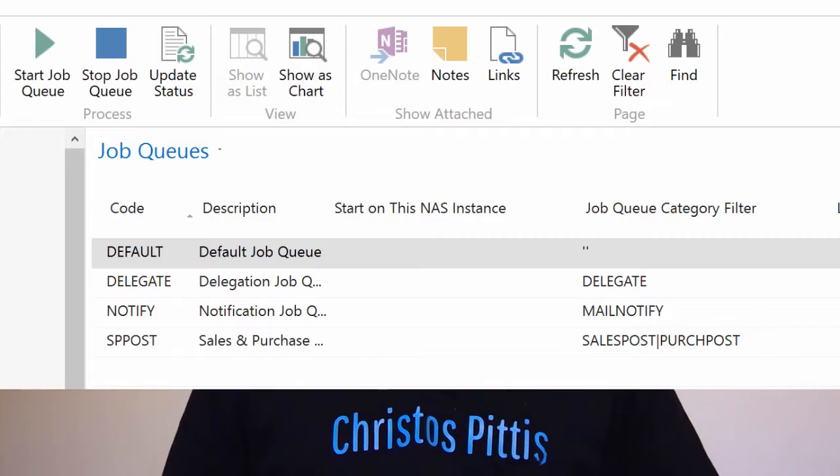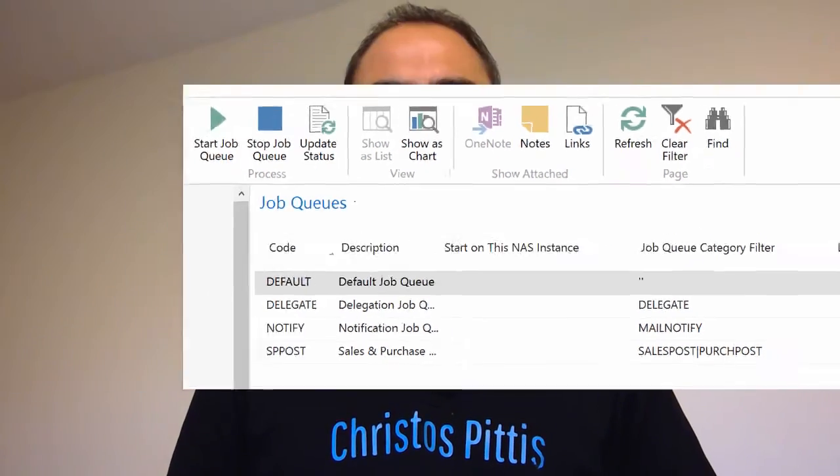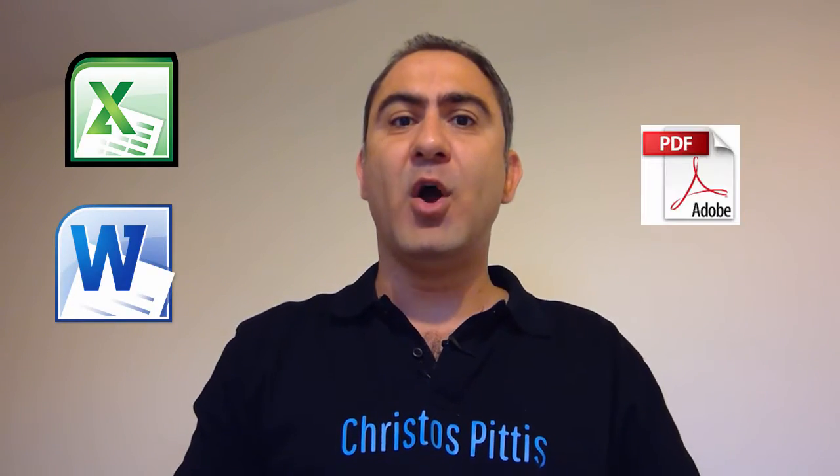You can plan a report to run at a particular date and time. Scheduled reports are entered into the job queue and processed at the expected time like other jobs. You can save the processed report to a file, for example Excel, Word, or PDF, print it to a chosen printer, or just process it.